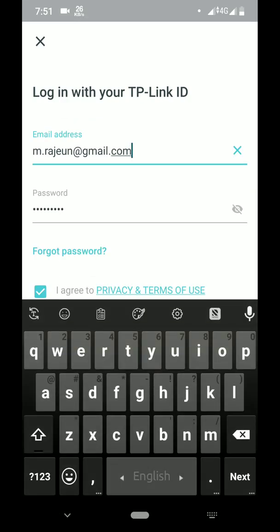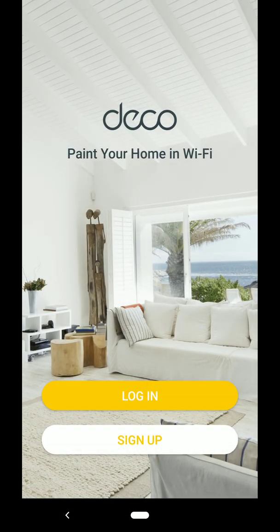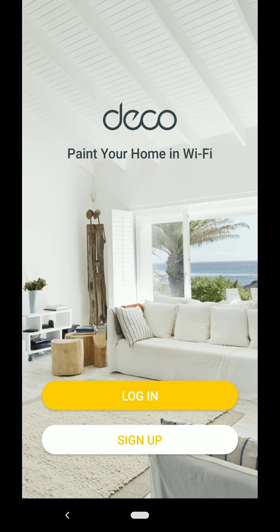Today we are going to show you how to set up your TP-Link M4 router as a single unit. To do so you need the TP-Link Deco app. That means you cannot set up this mesh Wi-Fi network through a regular web browser. So if you are not registered with TP-Link then sign up. I have already registered, so I'm going to log in.